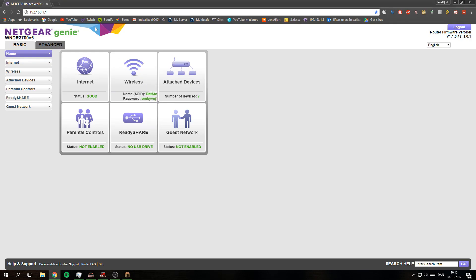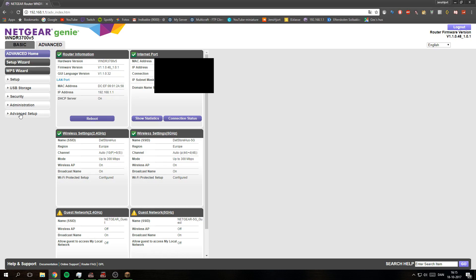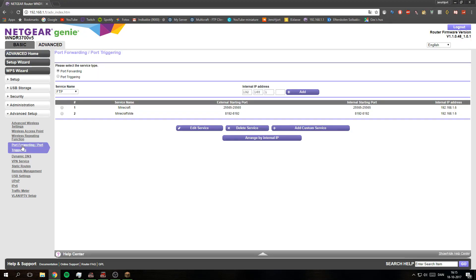What you need to do then for port forwarding is go to advanced, then advanced setup, and then down here is port forwarding and port triggering. You click on that.